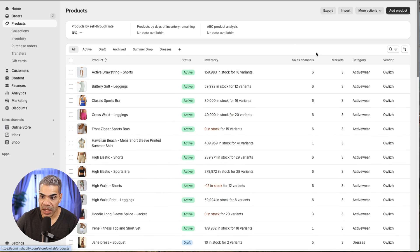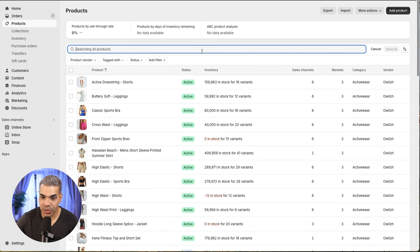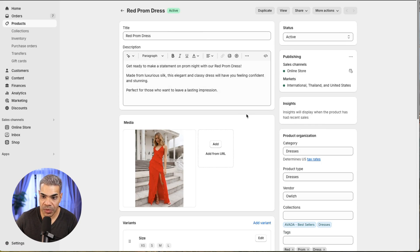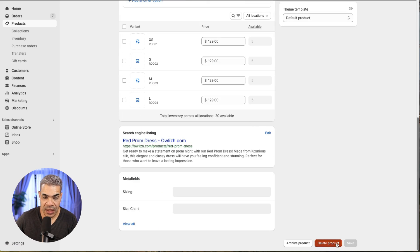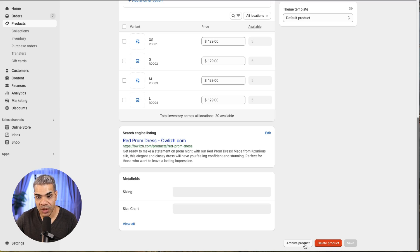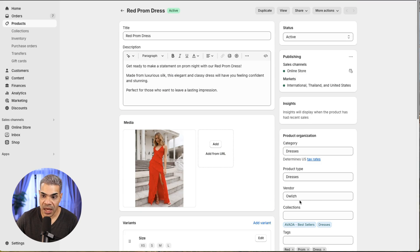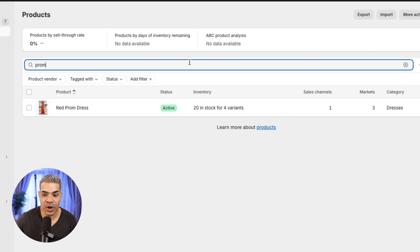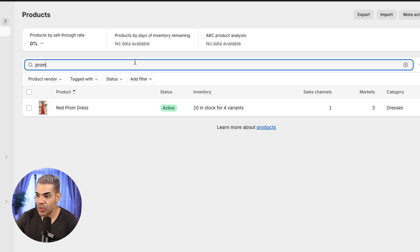To delete a product, search for it — I'll search 'prom' — the dress comes up. I can also archive the product, meaning it won't show on the front end of the website but will still be available to me in the backend. Setting it to archived shows the status as 'archived,' making it easy to filter for archived products.